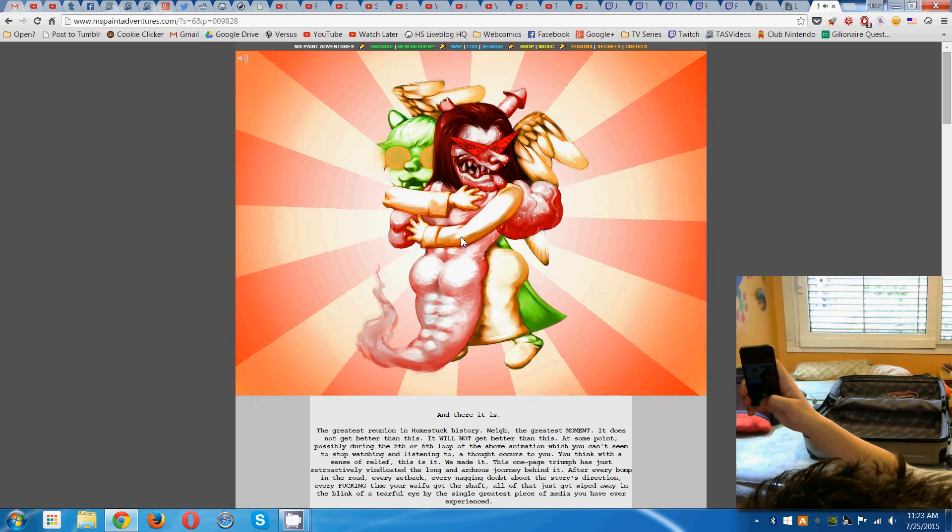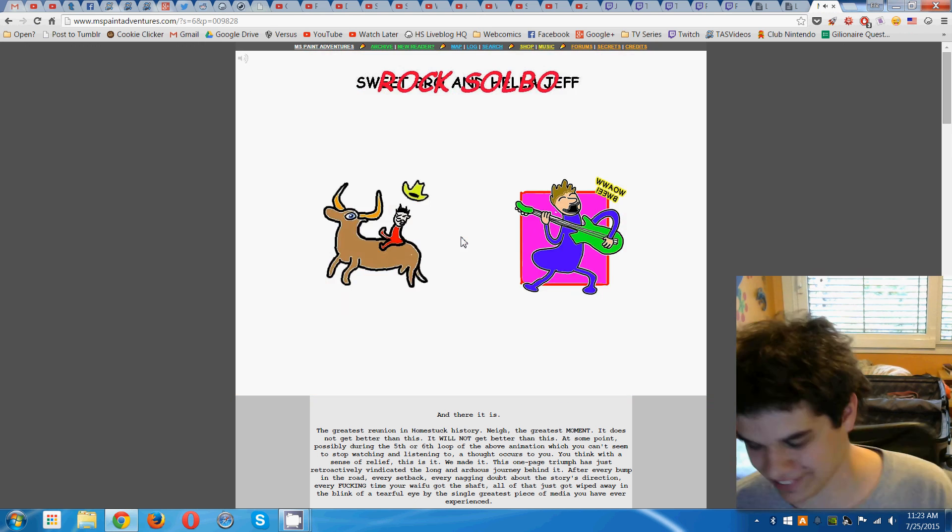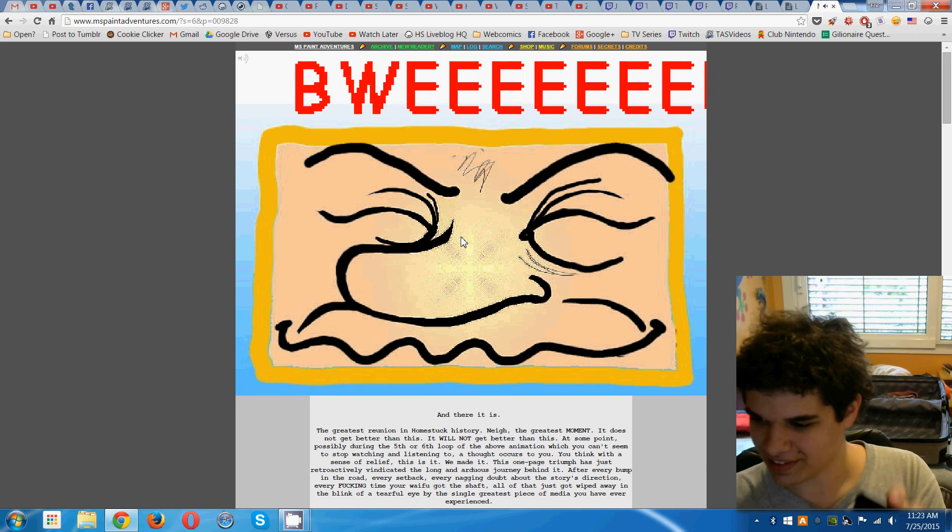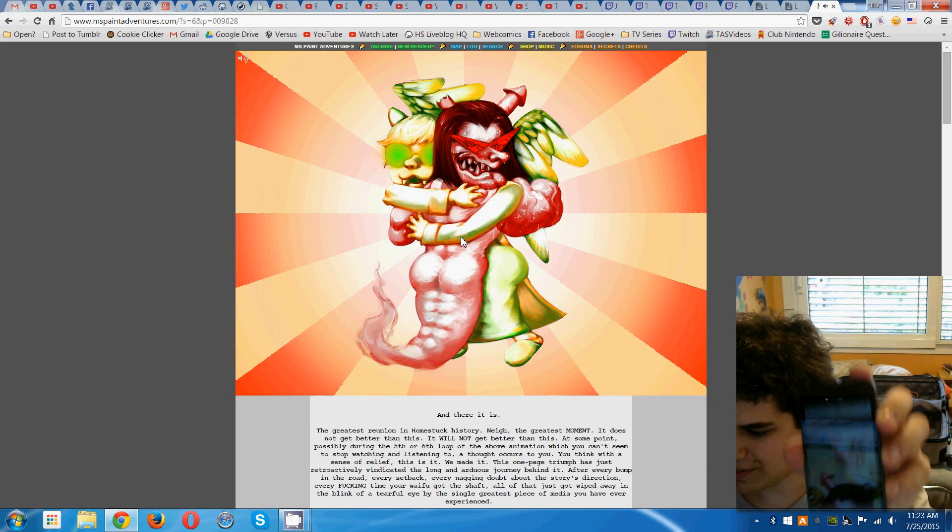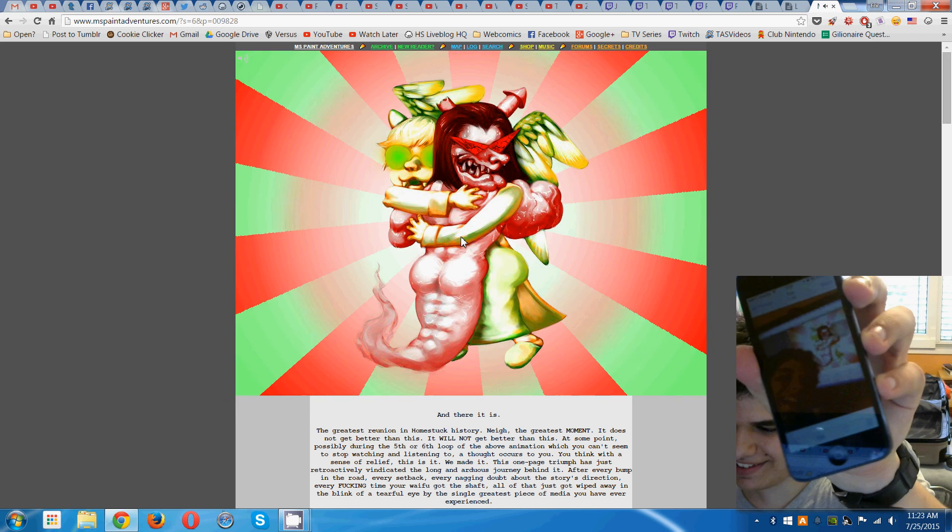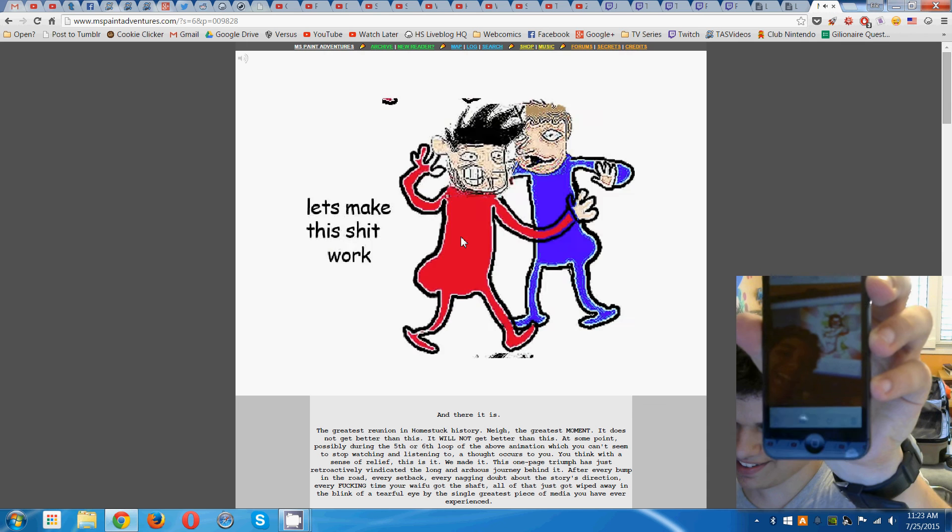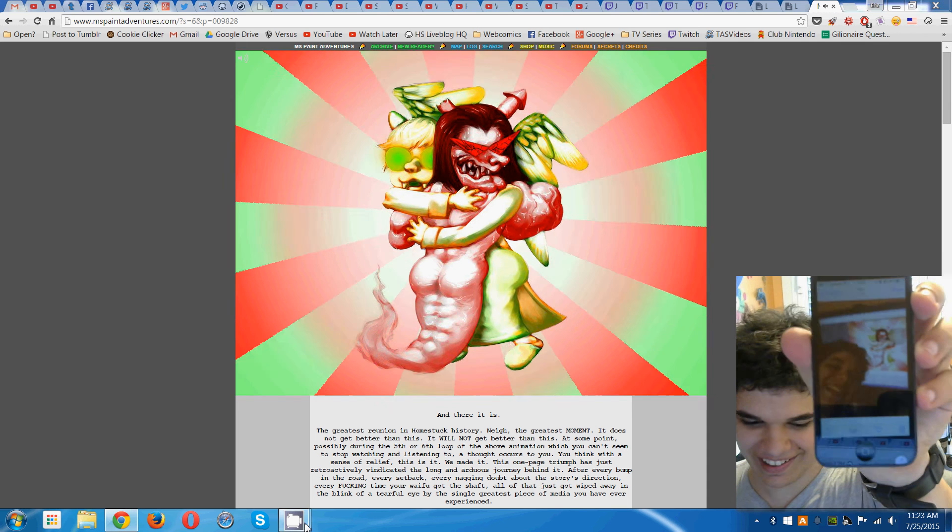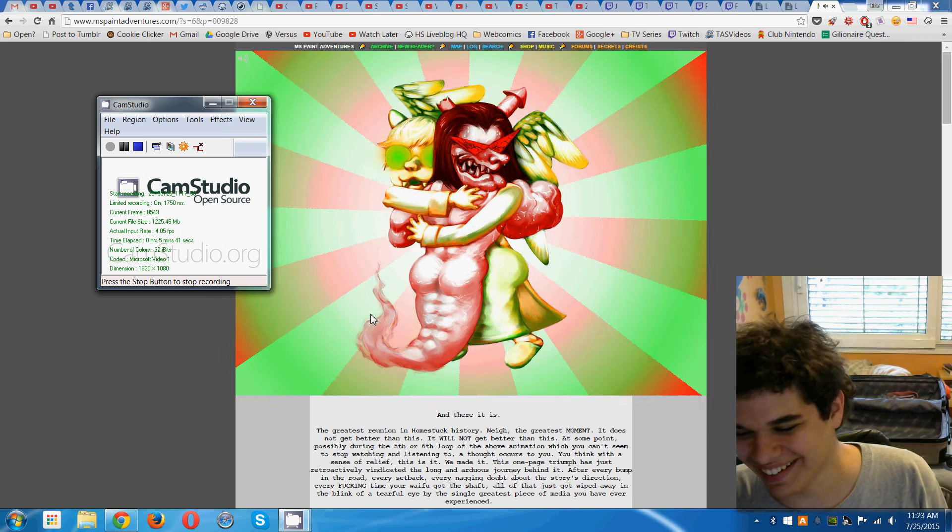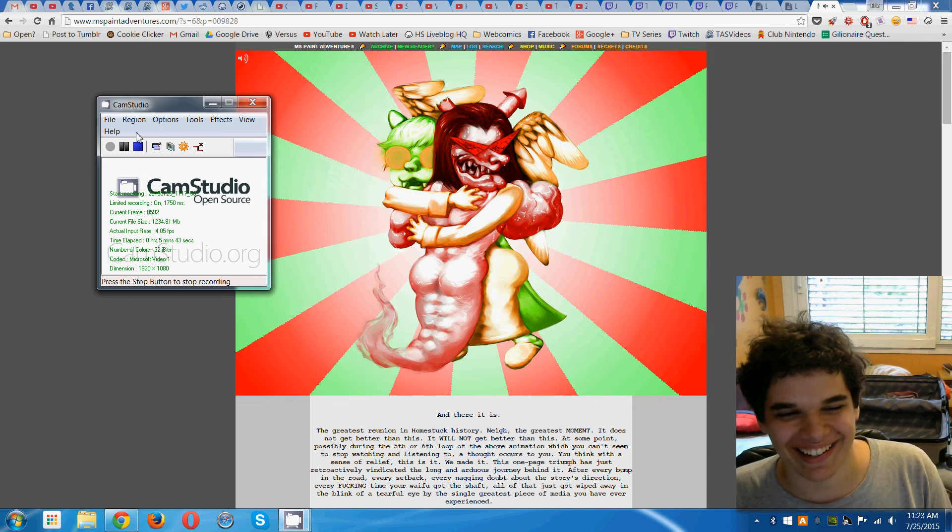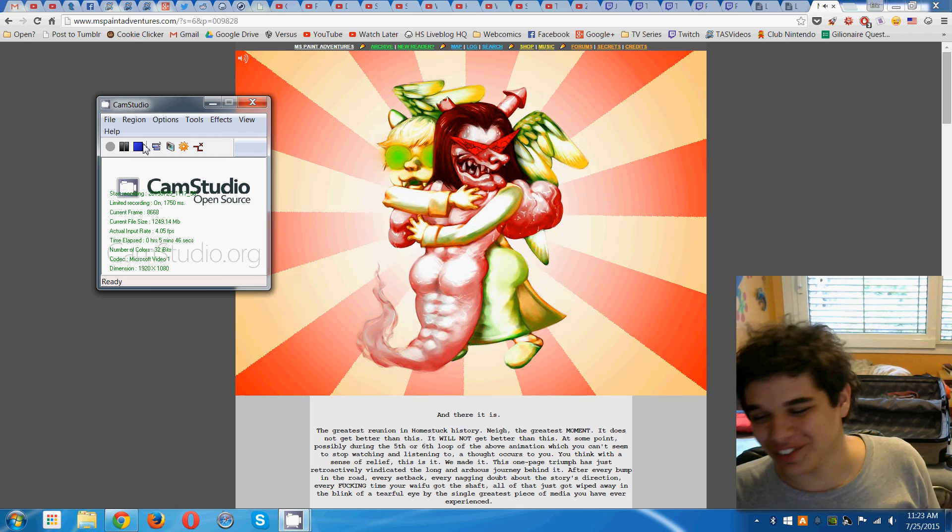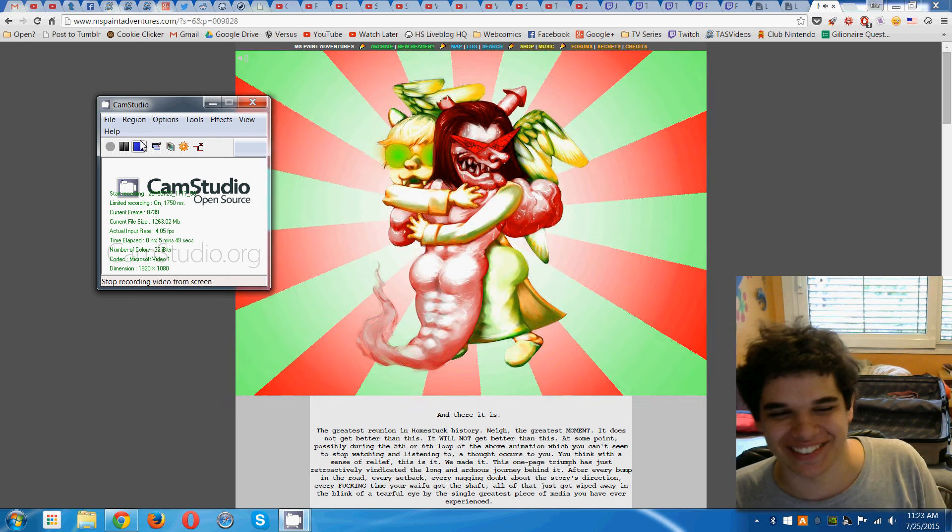There we go. Great. Here it is. Okay. I'm sorry. I am so sorry. This took so long. I love it. This is a big part of the animation.